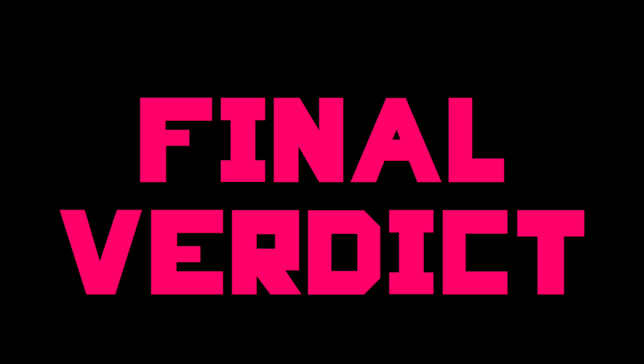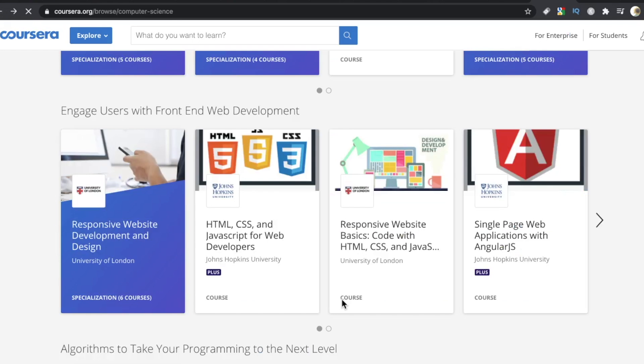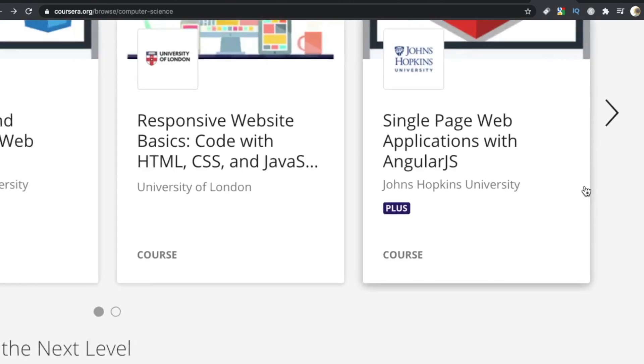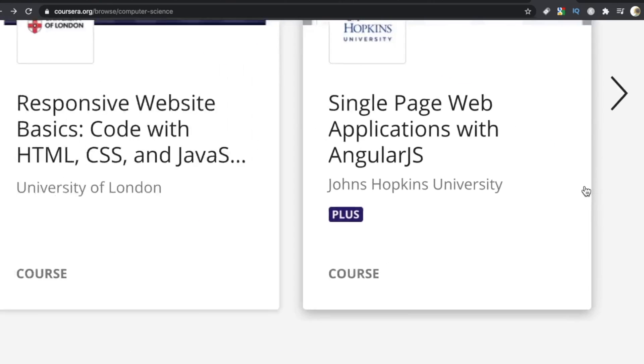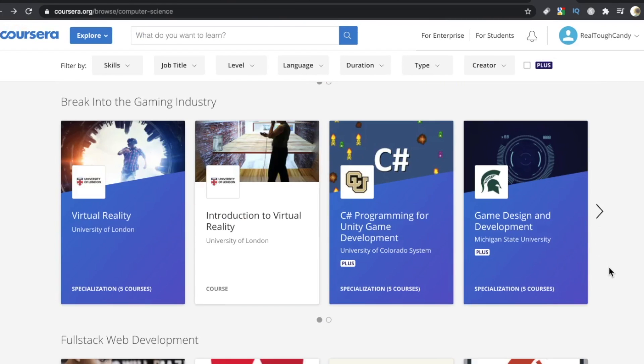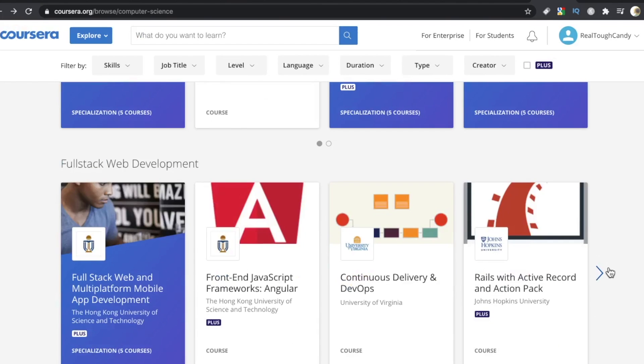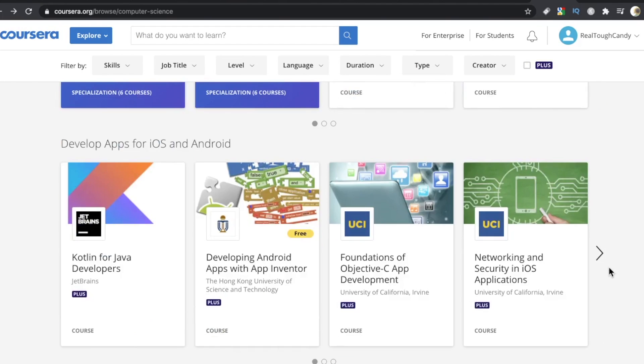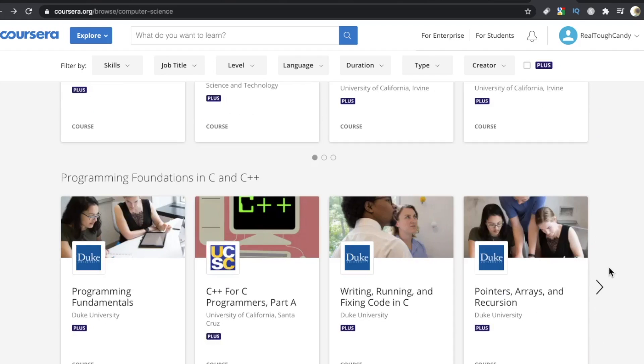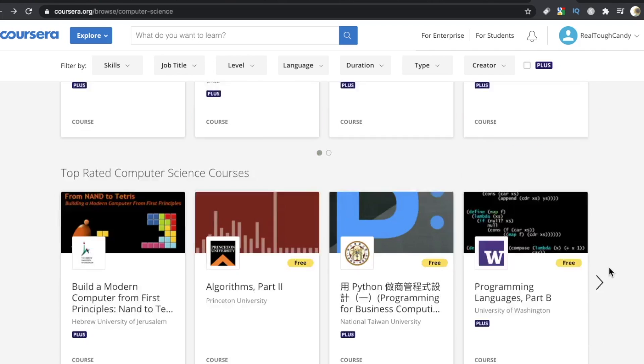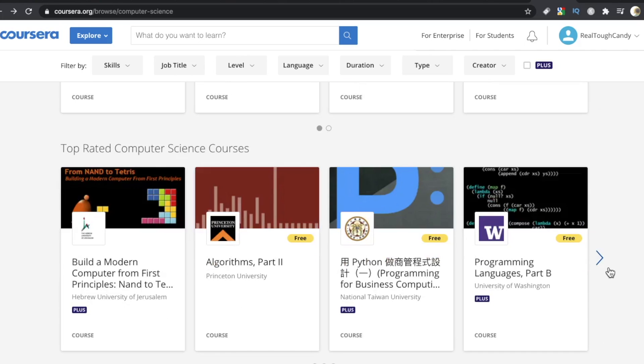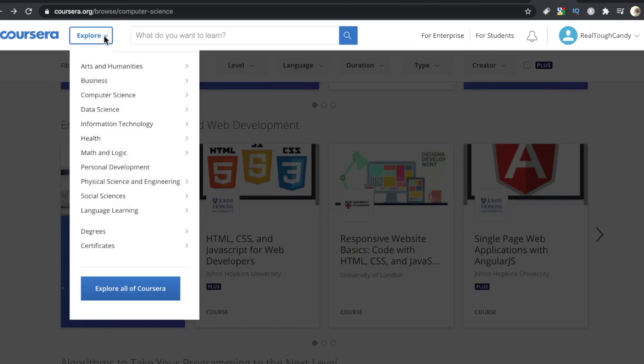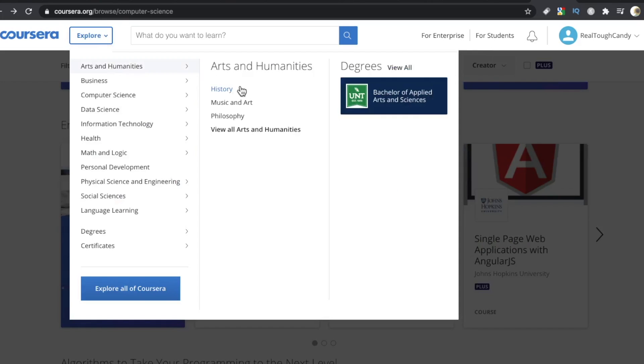Final verdict, is Coursera worth it? All in all, for software developers in particular, I think Coursera is below average. Some of the individual courses may be worth it. I'm talking about as an overall platform. I would explore your other options before making a long-term commitment.